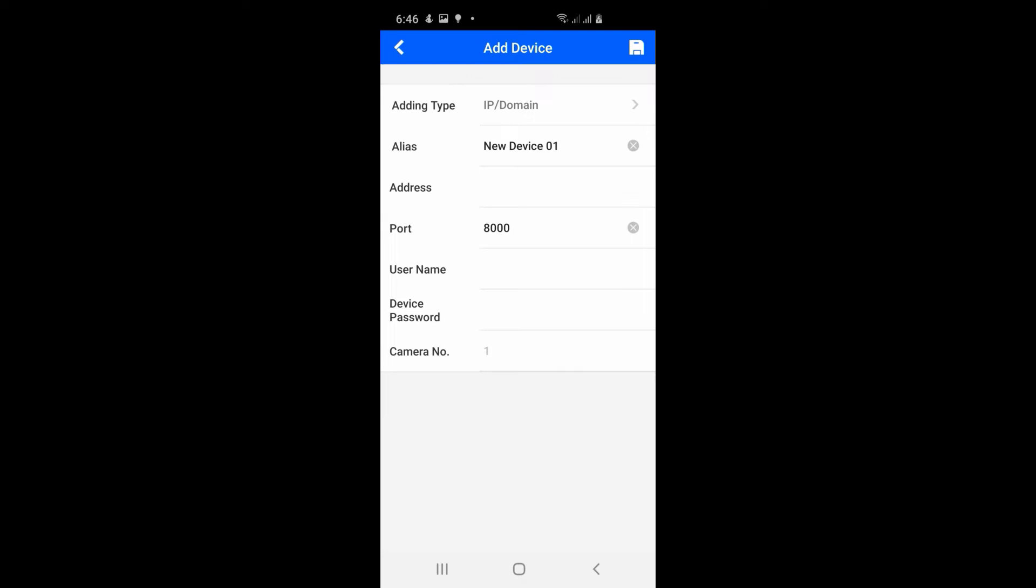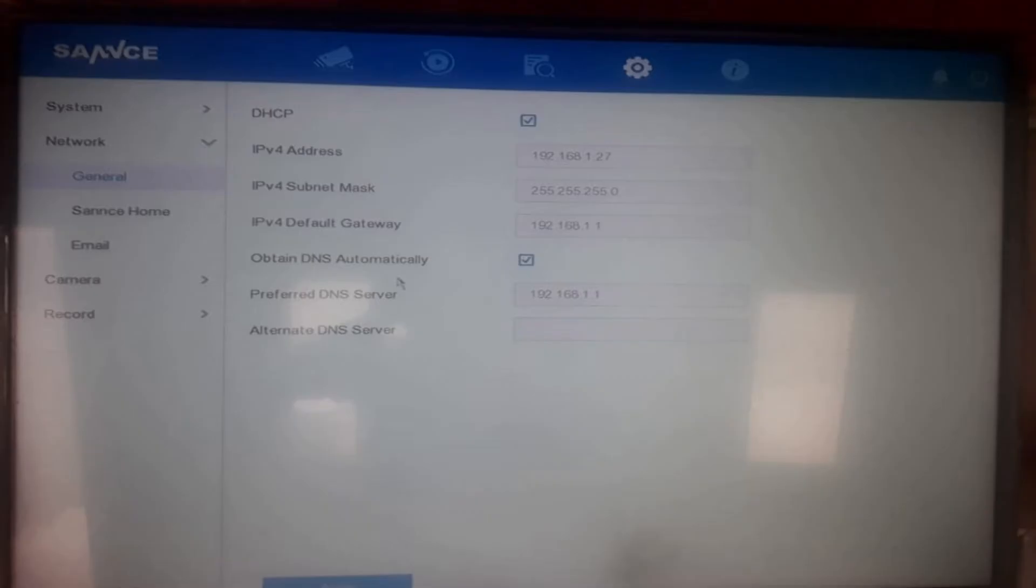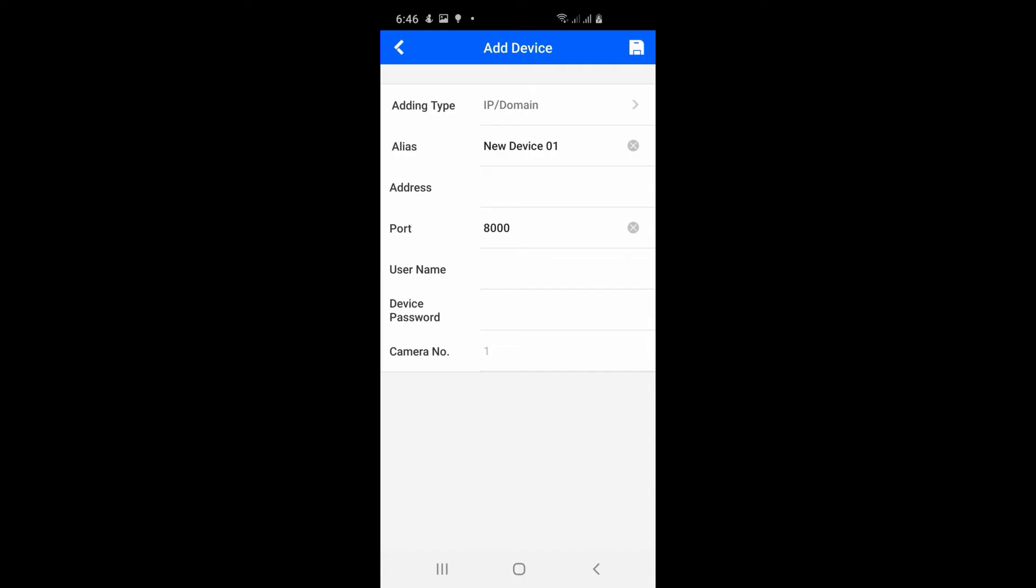After we select that menu, we're going to go back to the DVR to input this information. Go to settings on the DVR, network and general, and input the IP address you see there. Then put in the same login you use for your DVR - the same password and username.